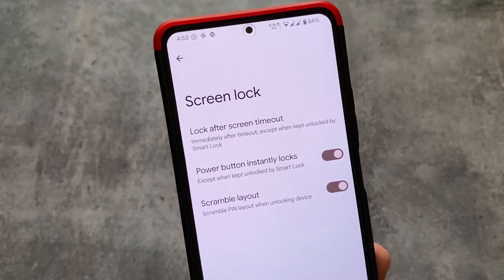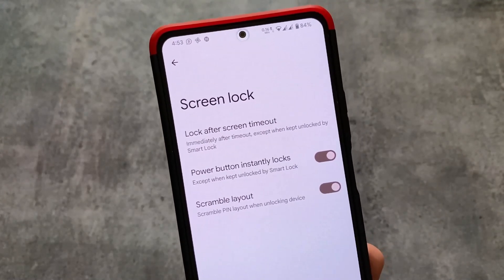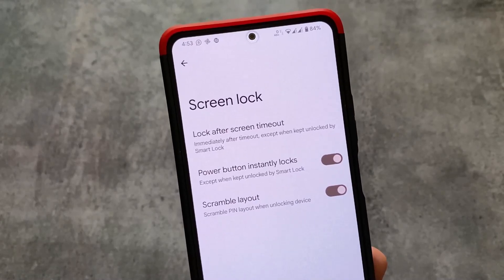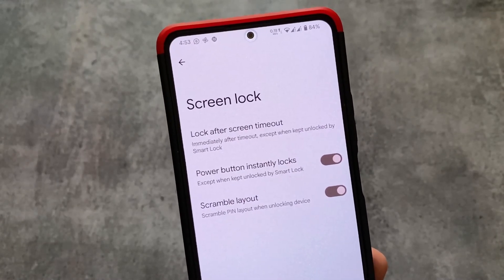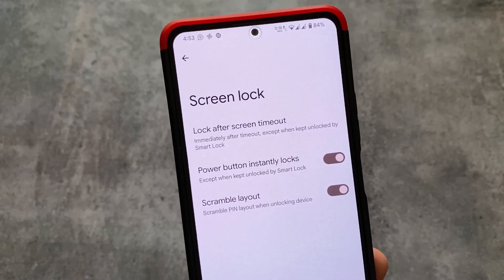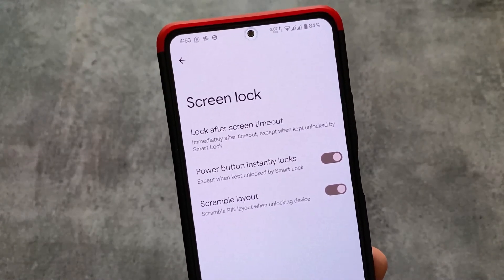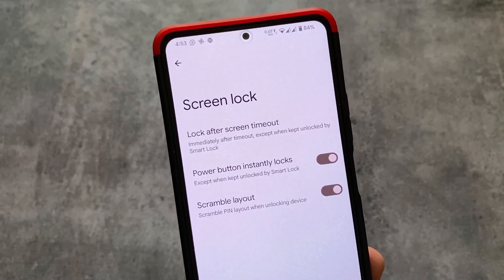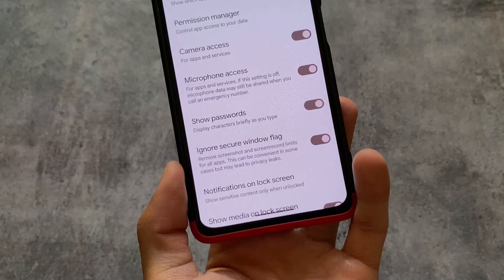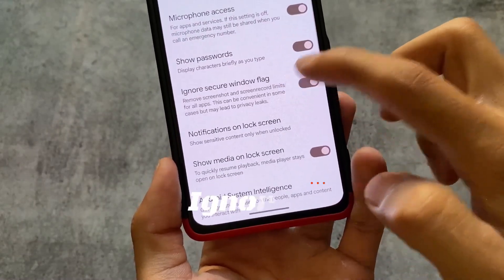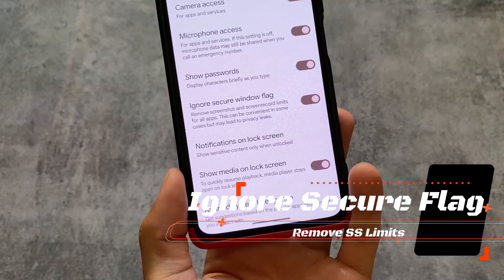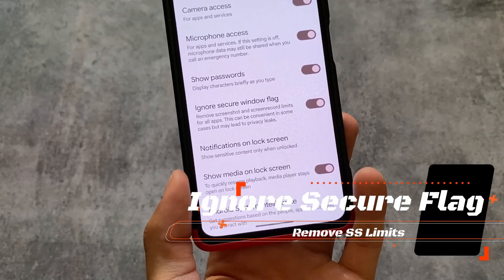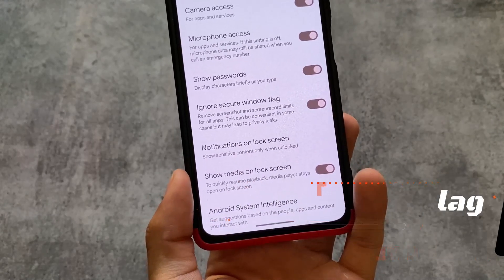Most custom ROMs provide this feature, so you must give it a try. If this is a feature you use on your device, make sure to comment and like this video. Moving on to the next feature — Ignore Secure Window Flag.